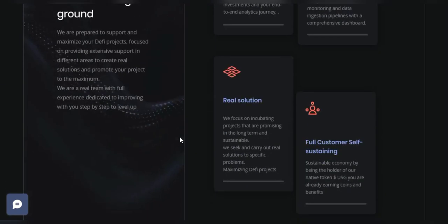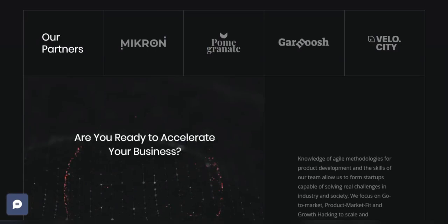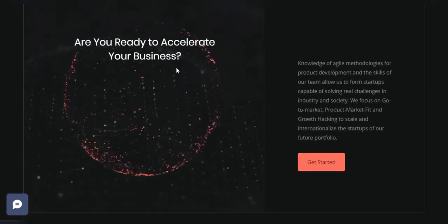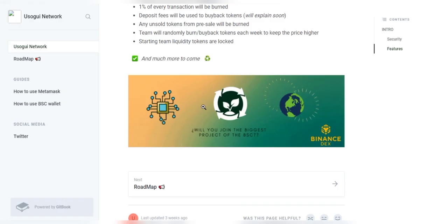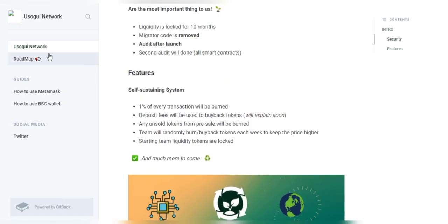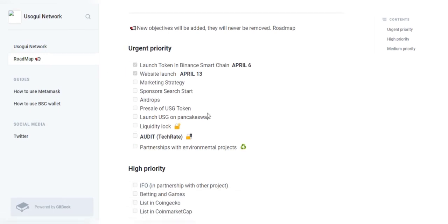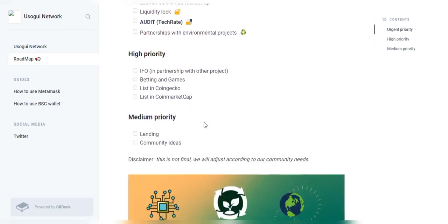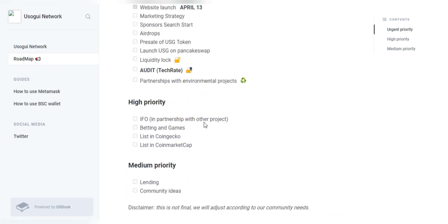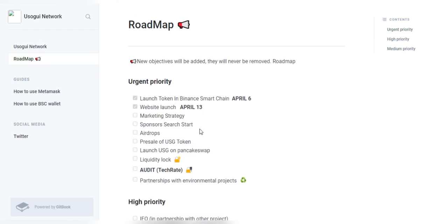Well, now if we talk a little bit about Usugui's roadmap, they actually have a very unique and sophisticated roadmap right here. So they have prioritized their roadmaps in three different segments, so let's take a look at what their urgent priority has.